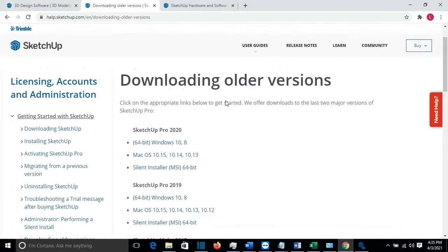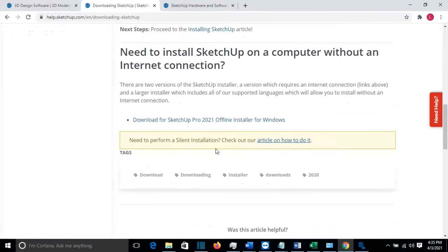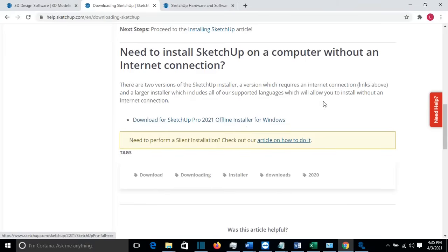Another thing you may want to know is that SketchUp also offers an option to download SketchUp as an offline version. So we go back to the Downloading SketchUp page, and if we scroll down, you have the option to download the SketchUp Pro 2021 offline installer for Windows. In case you don't have internet on the computer where you want to install SketchUp, you can choose this option and download it.